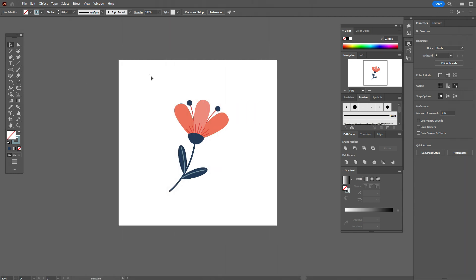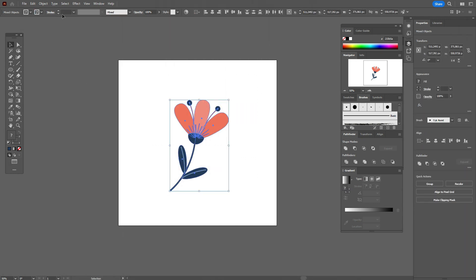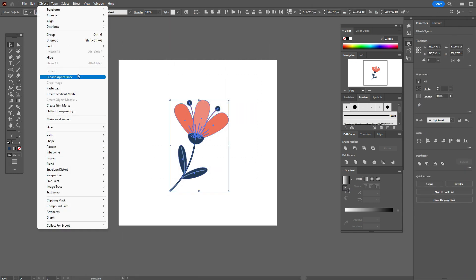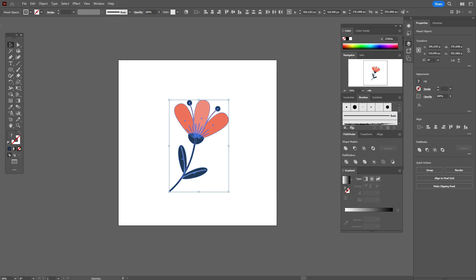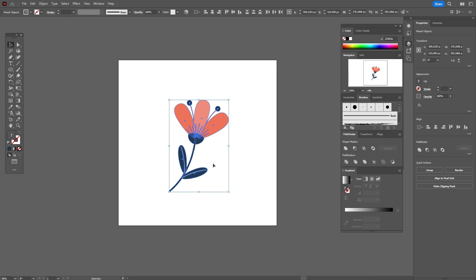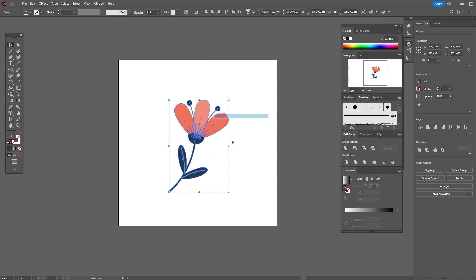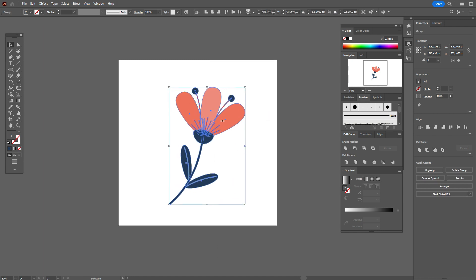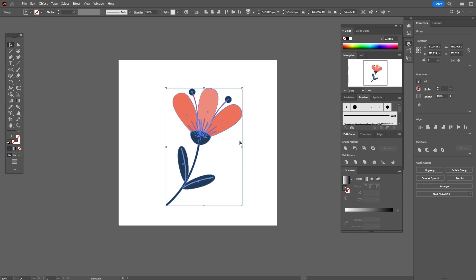It's ready. Now select the whole design, object expand appearance, object expand. And group. It's very important here, you need to group the flower.